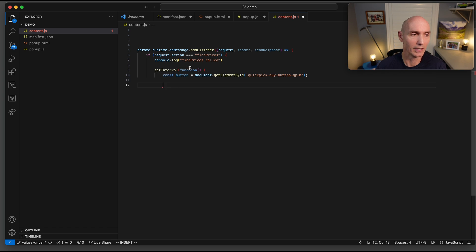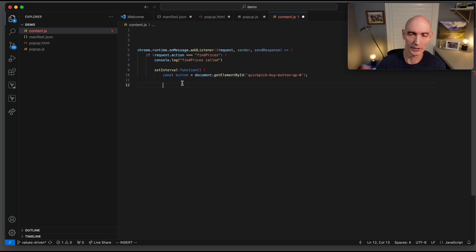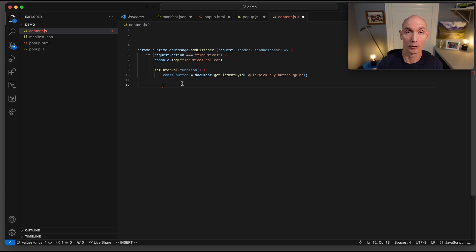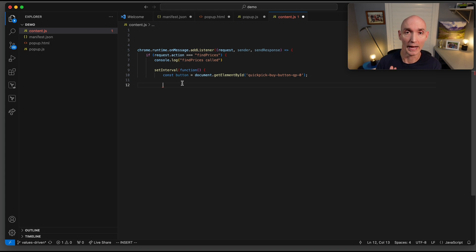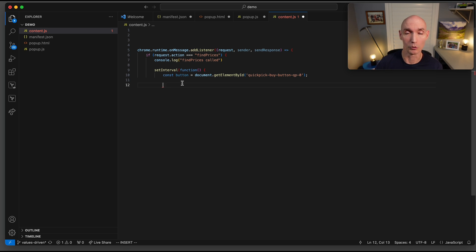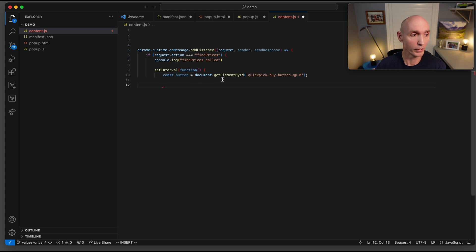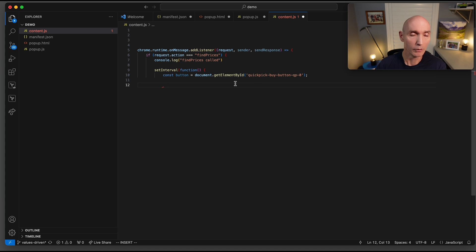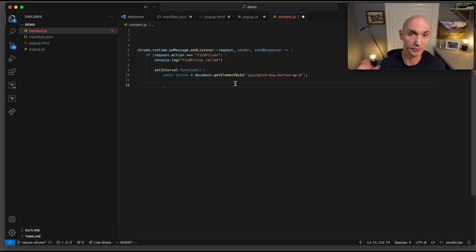Now we're going to actually set up an interval here. Set interval is a function that we're going to be using. We don't want this to run nonstop. We want it to wake up and run, wake up and run. Remember the interval can be whatever you want. I had it at 10 seconds just for the demo, but obviously this could be much, much longer. And it probably should be because prices won't change that much during a day. What we're going to be looking for is this element ID, this quick pick buy button QP dash O. Once we get that, we know we can pull the price from that.